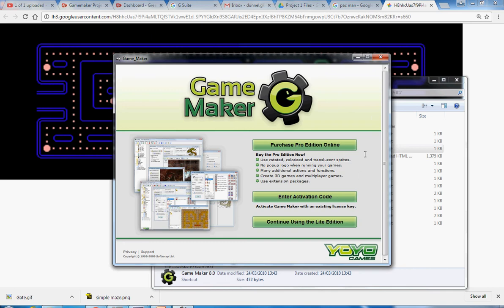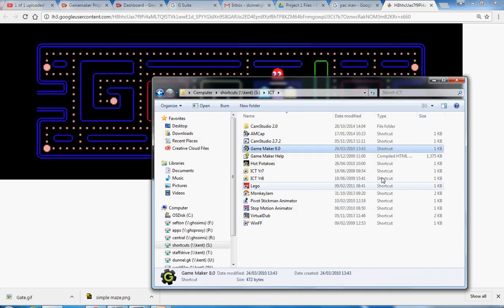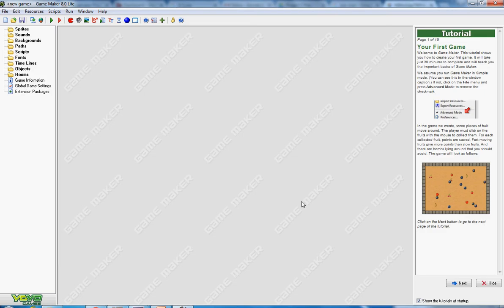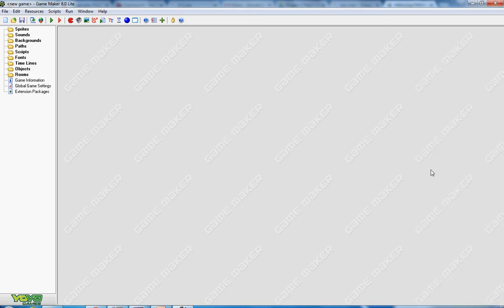When it comes up there's two versions. There's one you can buy online and there's a free version. Most of the things you need to be able to do you can do perfectly well in the free version. So continue using what they call the light edition. Give it a second and it comes up on the screen. We can hide the tutorials, we don't need those, and we get ourselves a nice, at the moment blank grey screen.